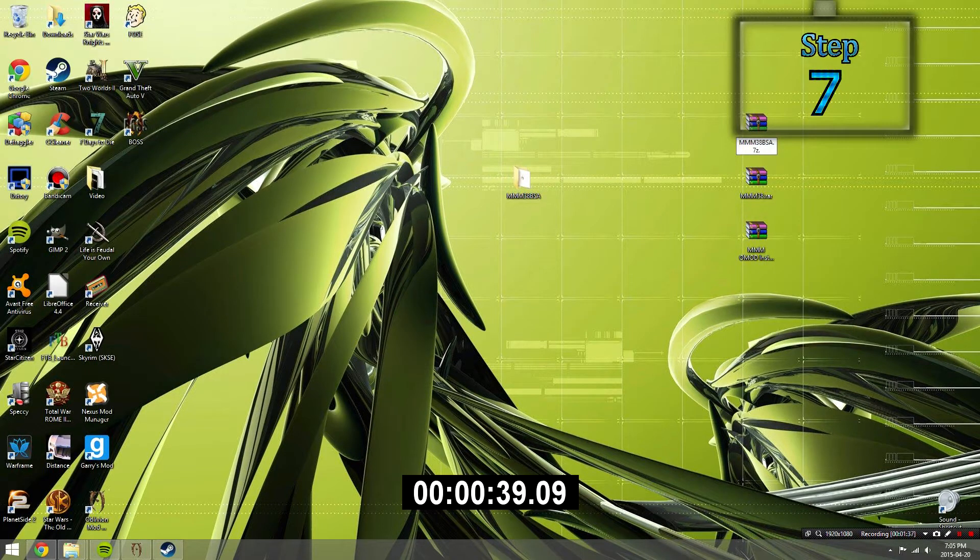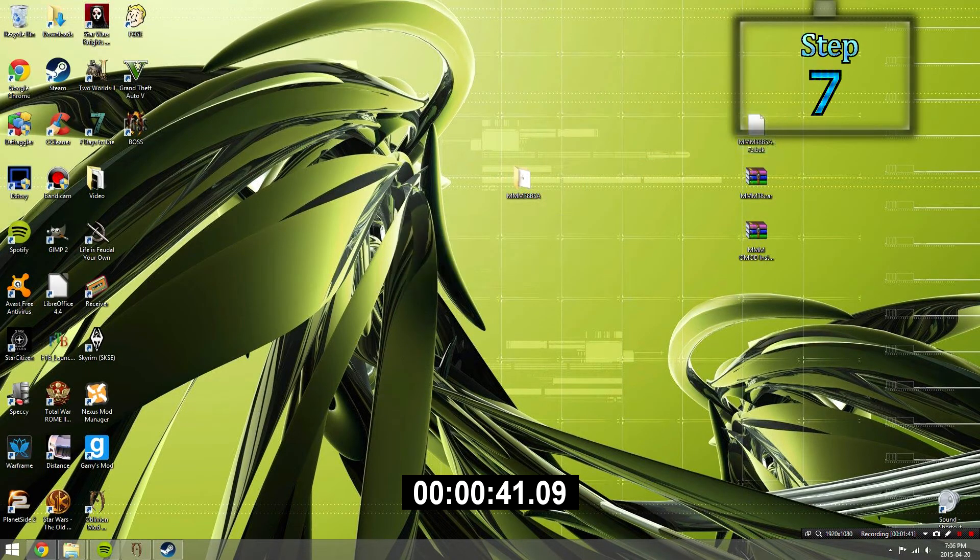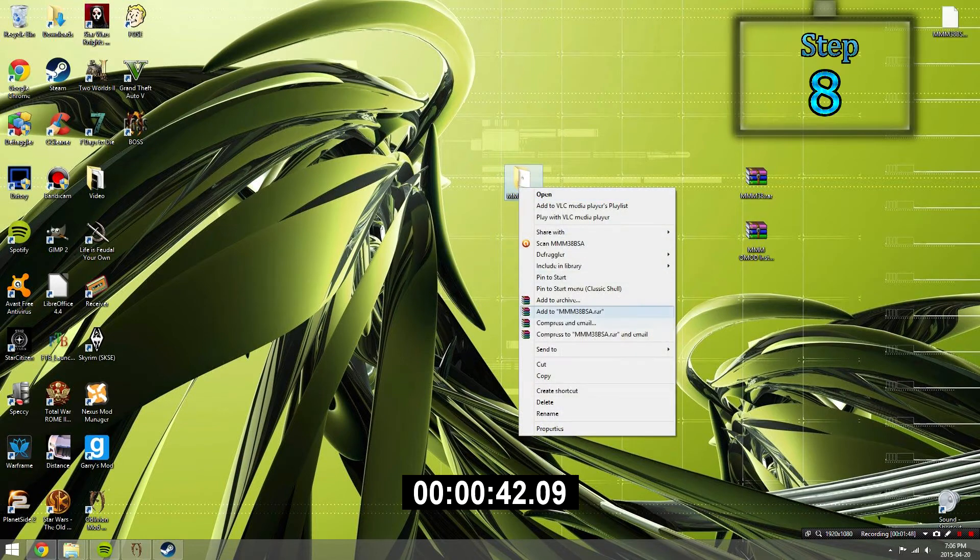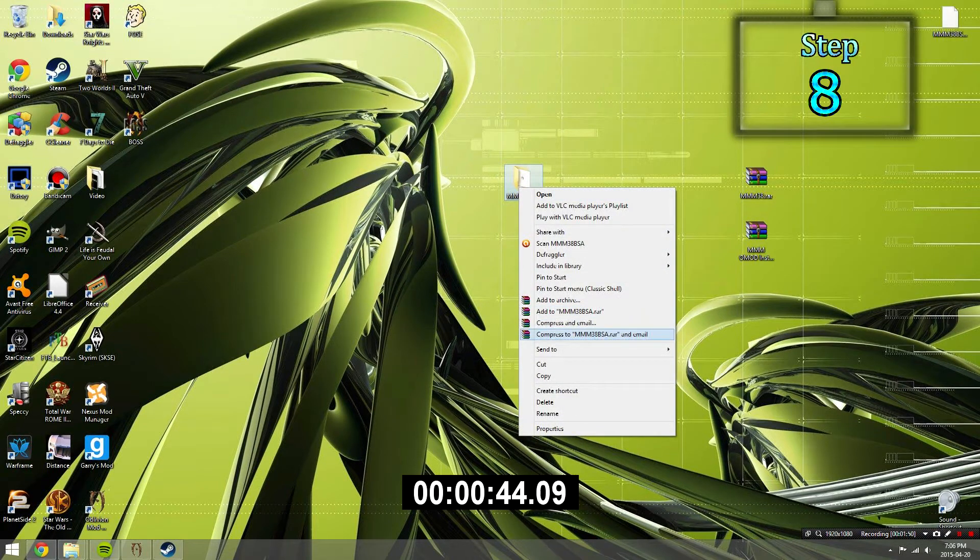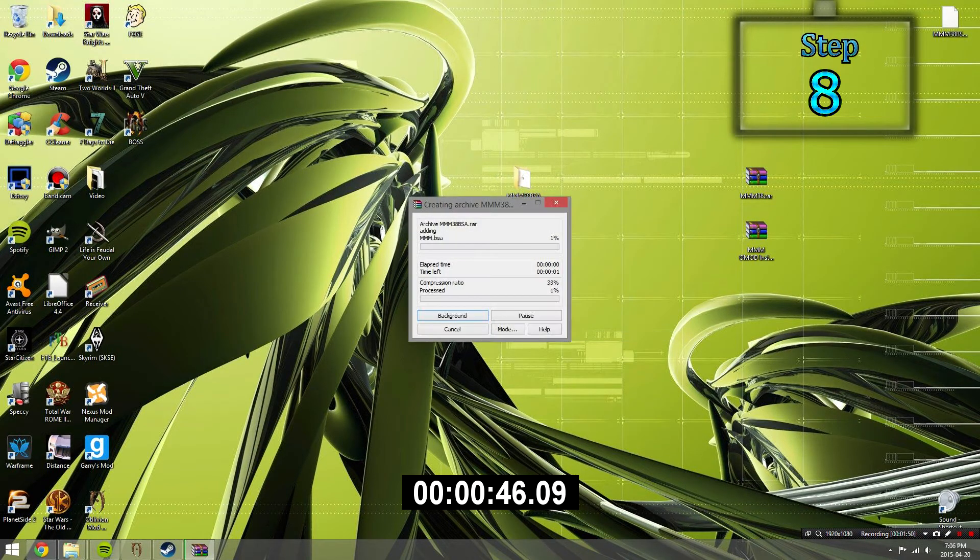Take the old archive and then rename it with a dot back at the end. Step 8. Take the edited BSA folder and then compress it back into an archive.